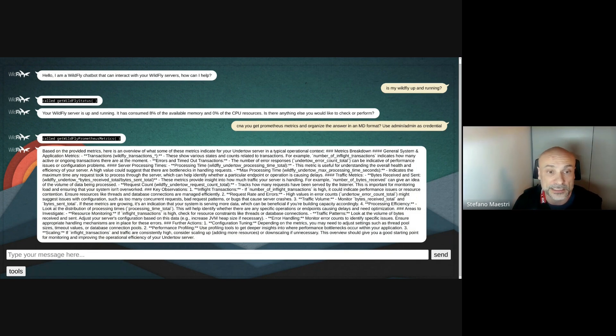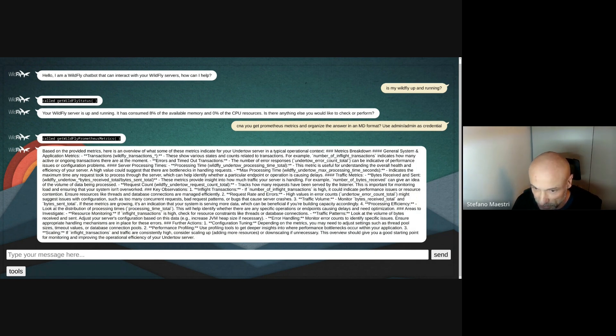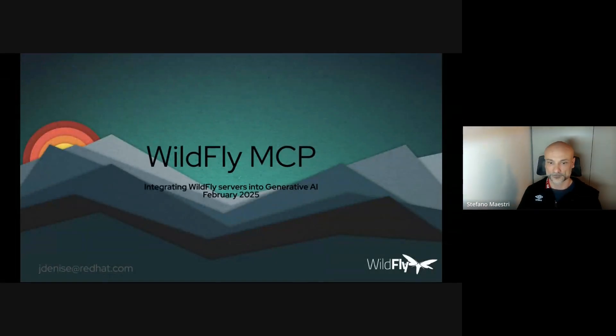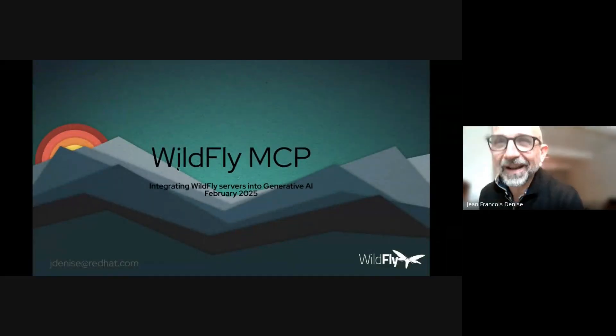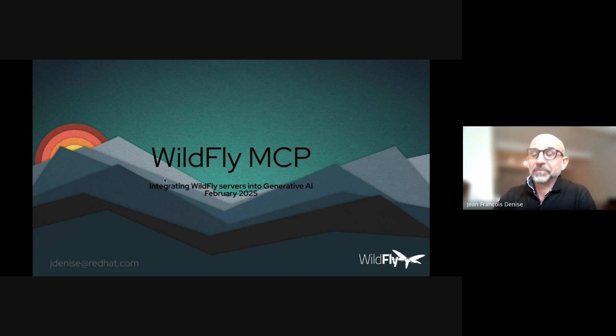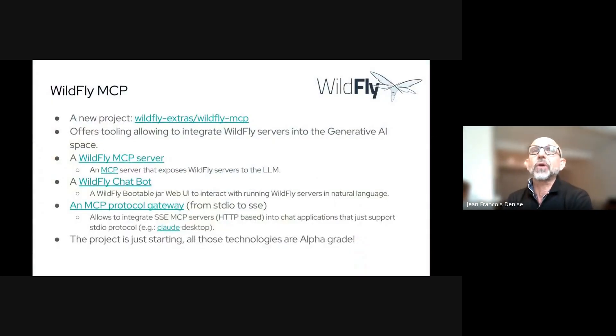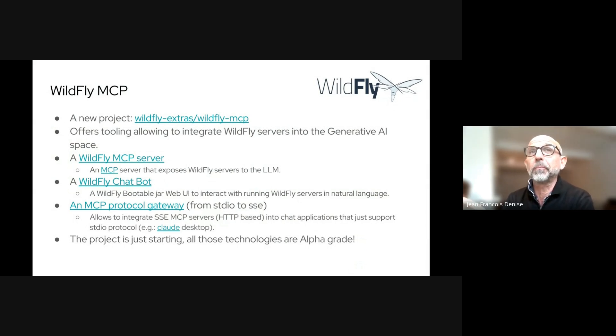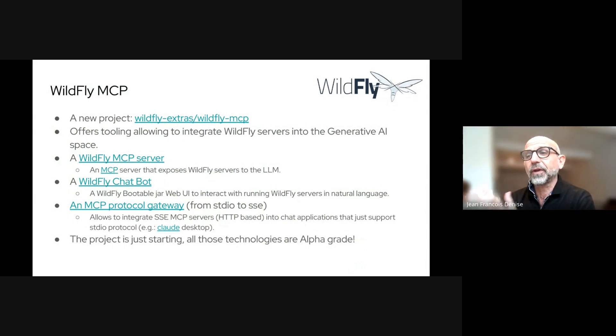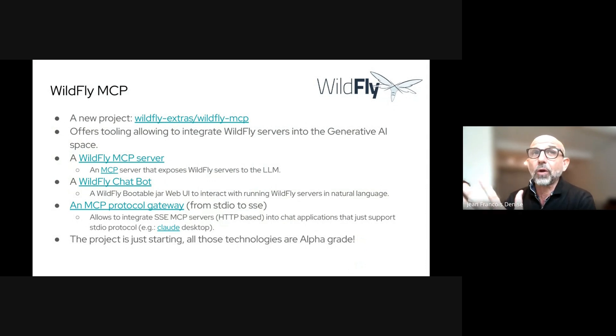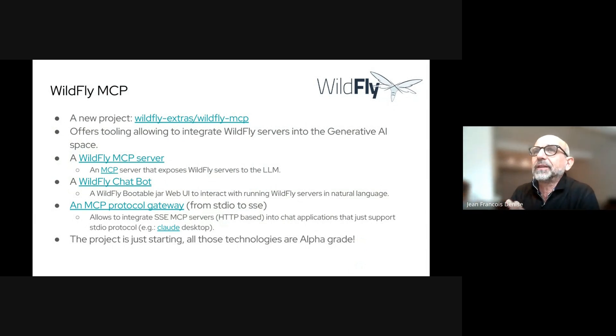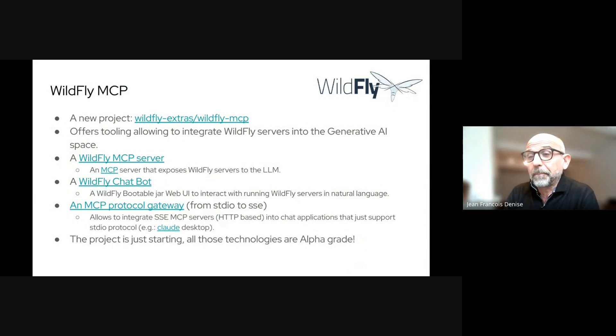I stop sharing my screen and I let Jean-Francois explain you much more what happened under the hood. Thank you, Stefano. Nice demo. I'm always very impressed by Claude and its capabilities. It's great. We have introduced recently a new project in the WildFly Extra organization, the WildFly MCP. MCP, as Stefano said, is a model context protocol. It's a specification that covers and specifies how an LLM interacts with external sources of information. In this project, our goal is to develop tooling to integrate WildFly servers into the generative AI space.